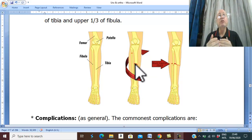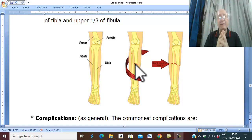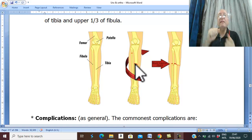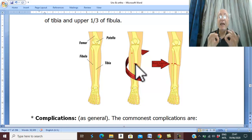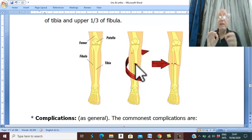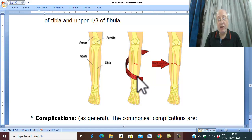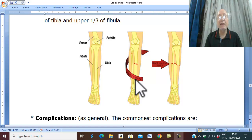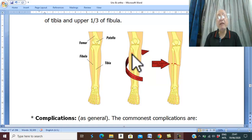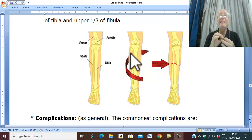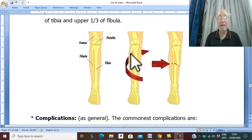Trauma may also be indirect, due to action and counter-action. Examples include falling from a height or severe twisting trauma. In this case, the tibia fractures at its weakest, thinnest point — the lower third of the tibia. Indirect trauma also leads to fracture of the fibula at its weakest area, which is the upper third, especially the neck of the fibula.